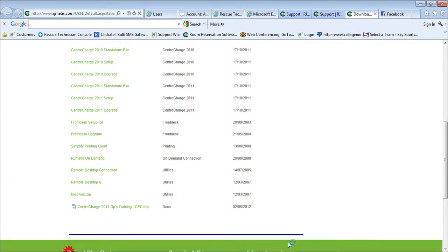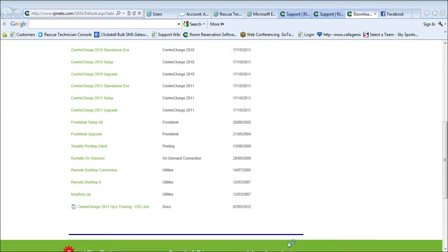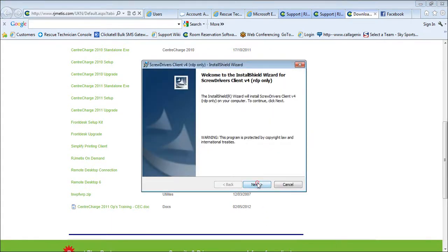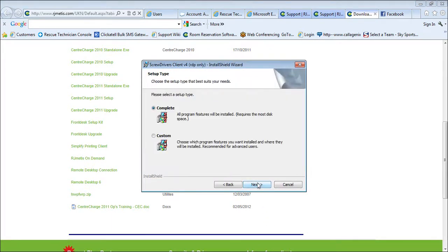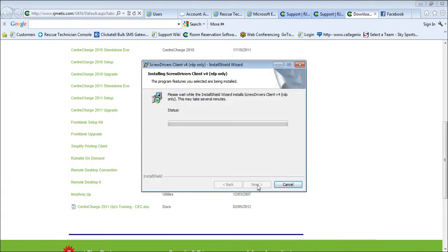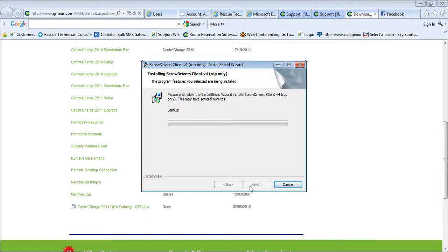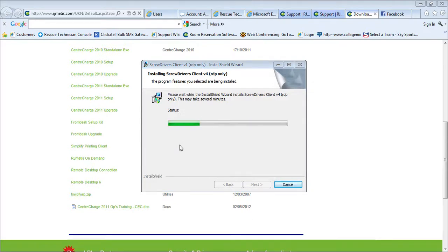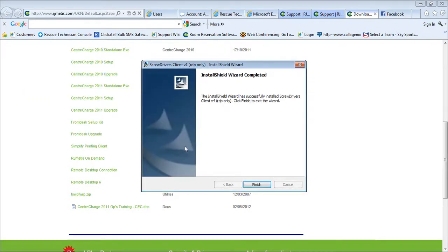So if you run that, click next through these, complete install. It only takes a second to download, finish.